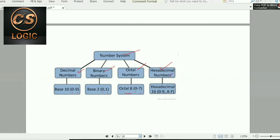Hexadecimal number system has base 16, with digits 0–9 and letters A through F, where A = 10 and F = 15.